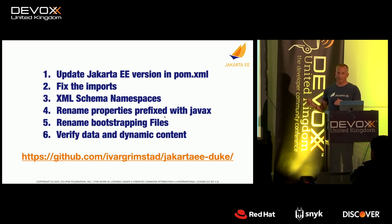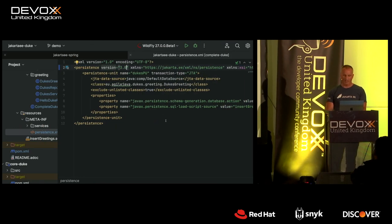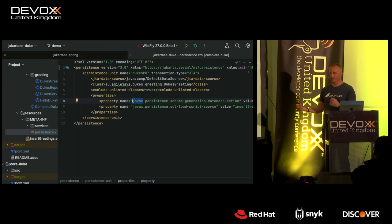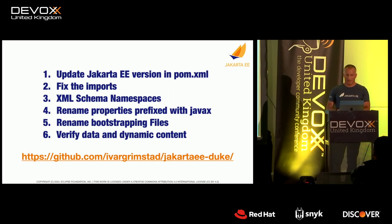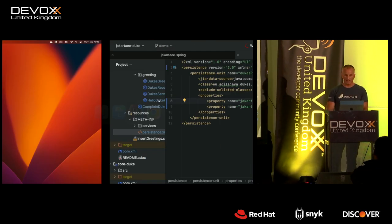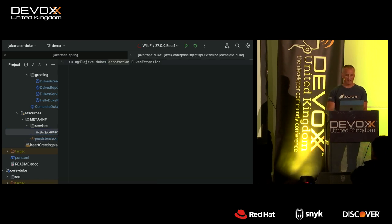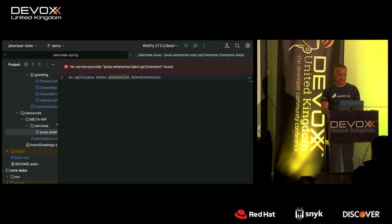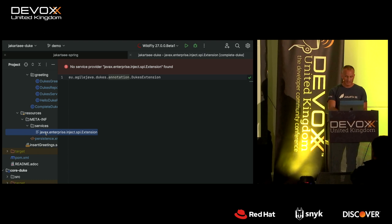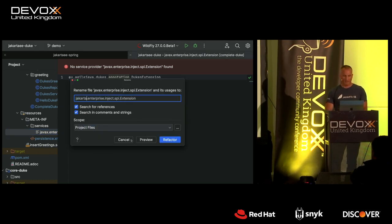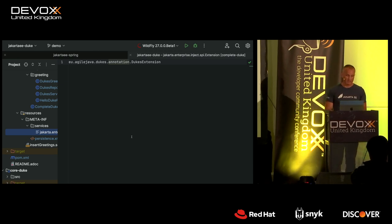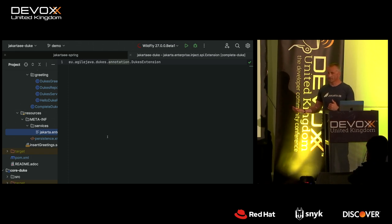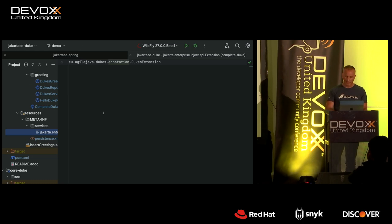The next step is if you have properties prefixed with javax. In my case I only have two properties — which generate test data for my application — so I change the javax prefix to jakarta. It's very consistent, so it's not hard. The last step is renaming bootstrapping files — in this case the CDI extension file, which is a fully qualified class name stored in a file called javax.enterprise.inject.spi.Extension. This one has to be renamed to jakarta. No surprises in this refactoring — mostly javax to jakarta, and the jcp.org namespace change.